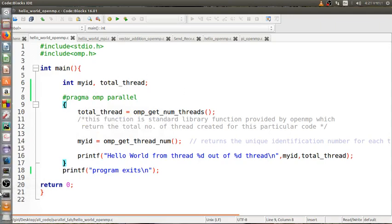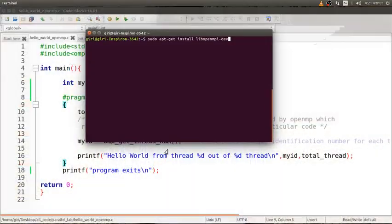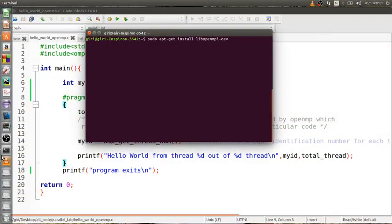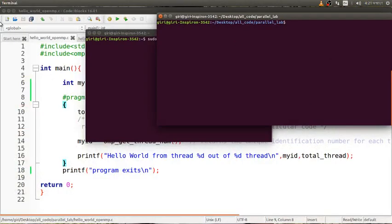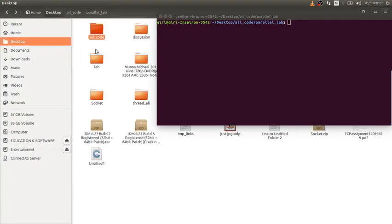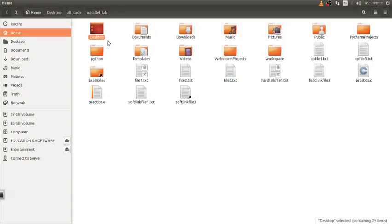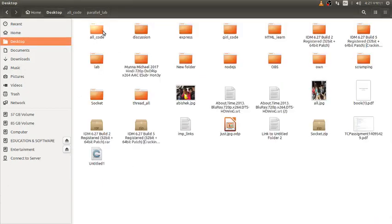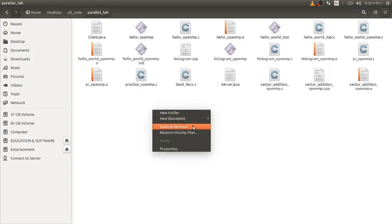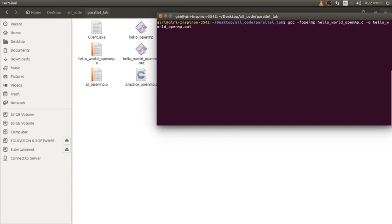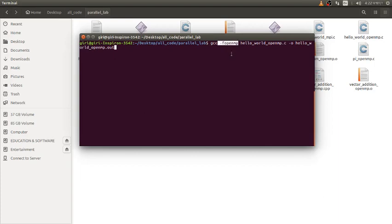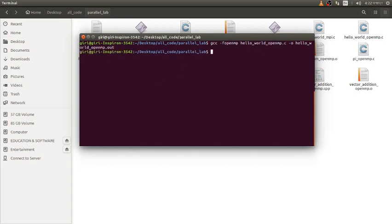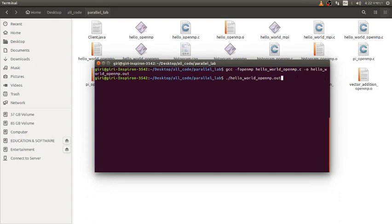Let me run this. First of all, my code is in home, then desktop, then all code, then parallel lab. I'll open the terminal from here. This is the command: gcc -fopenmp hello_openmp.c. You just need to include -fopenmp before your file name and just compile it normally. This is the compilation, then we can run it.